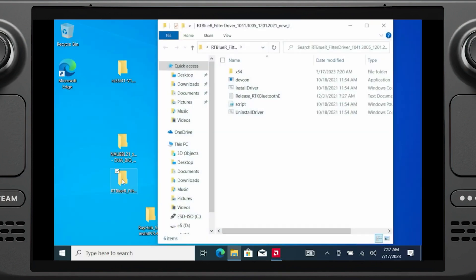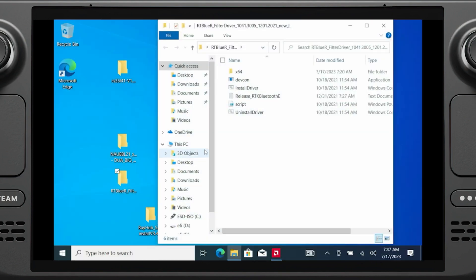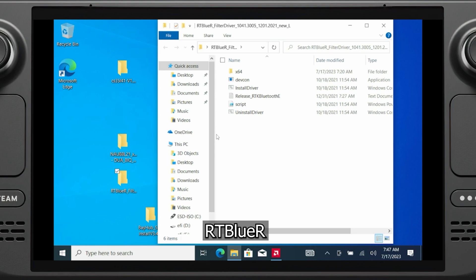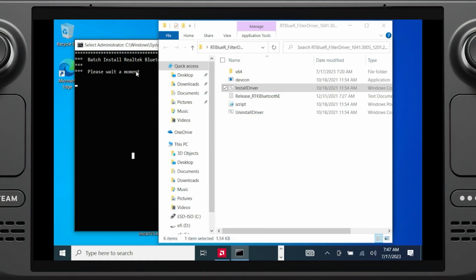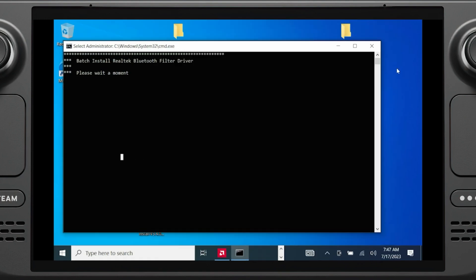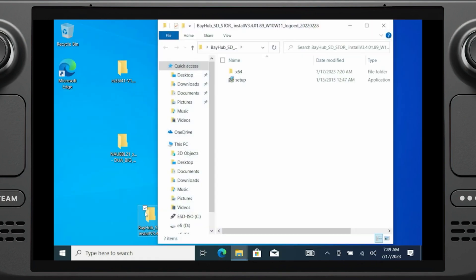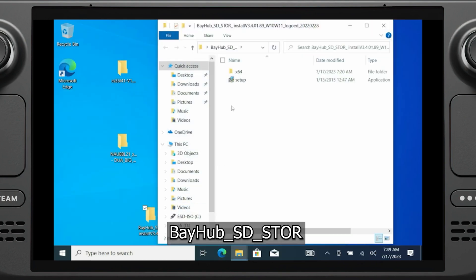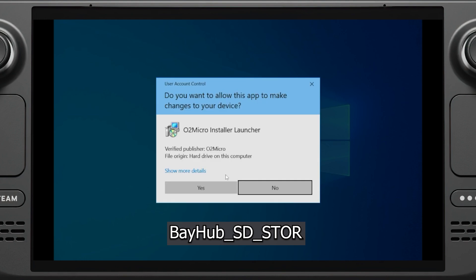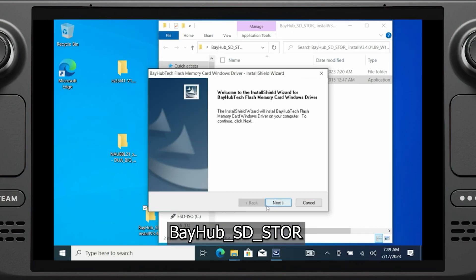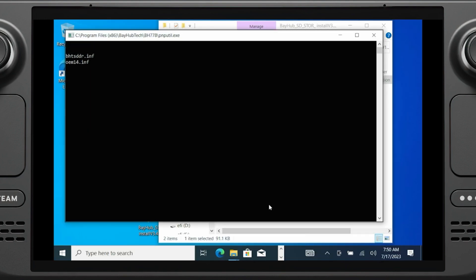Then we can do the Bluetooth driver. This is in the folder that has the word blue in it. Double click install driver and let it run the script to install it. Next is the SD card reader driver. This will be the folder that has the letters SD in it. You can simply run setup and go through the installation.